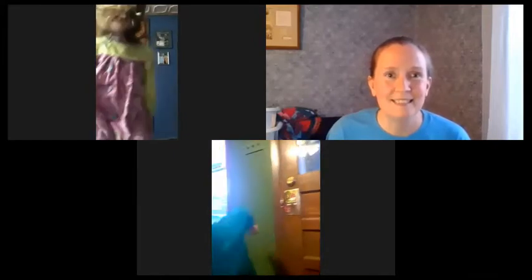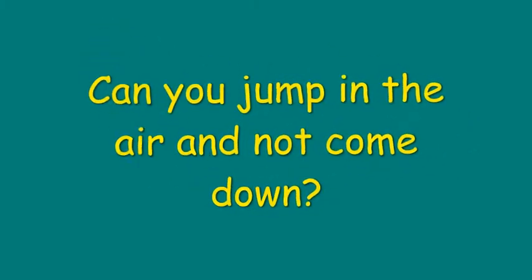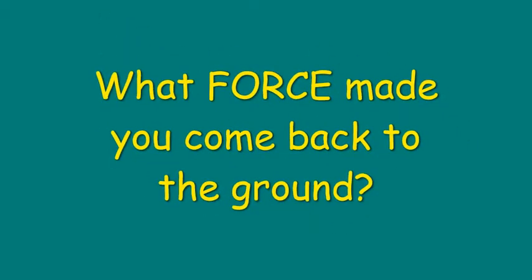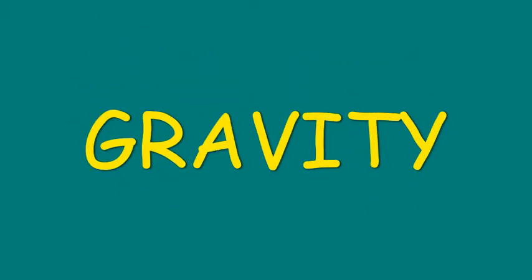Can you jump up in the air? Can you jump up in the air and not come down? Again! What force made you come back down? Gravity. Gravity is always working to keep us in contact with the Earth.